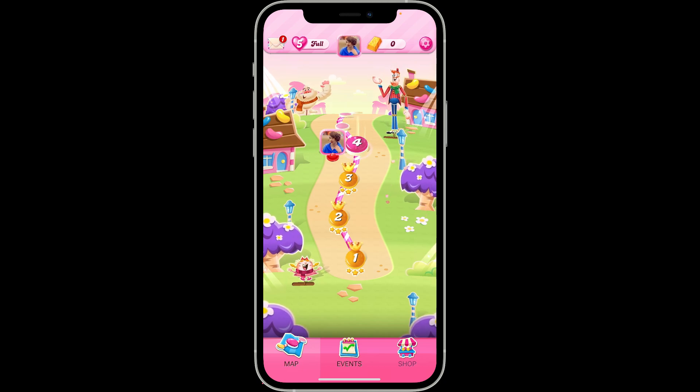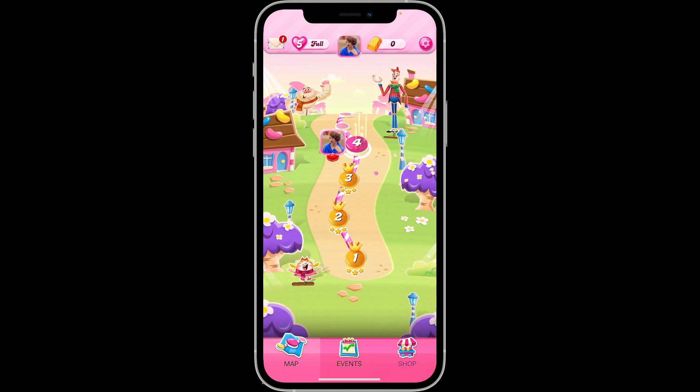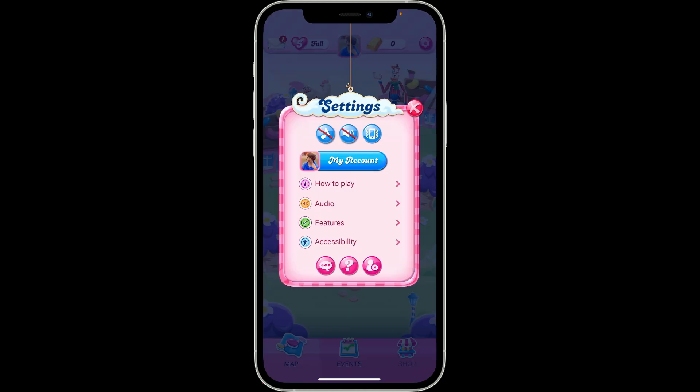The first interface looks like this. Tap on the gear button at the top right corner. This will bring up the settings menu, where you need to tap on 'My Account'.